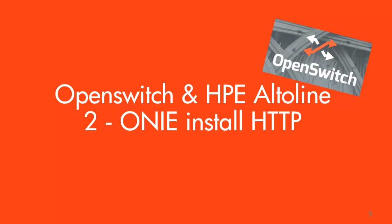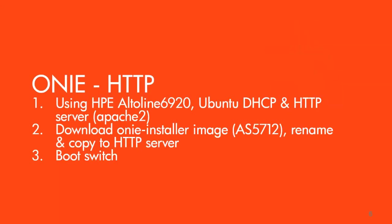The USB method is very easy but doesn't scale very well. If you haven't watched that, please do so - links in the description. In this video I'm going to be showing you the much more scalable, much more realistic for large-scale deployments way of installing OpenSwitch, which is via the HTTP method.